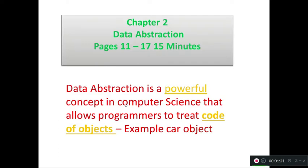In this chapter we see data abstraction. Data abstraction is a powerful concept in computer science that allows a programmer to treat code as an object. In first year you learned C programming — this is basically called the code of object. This year we learn Python as the code of object.